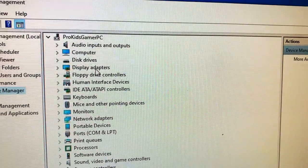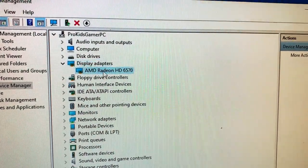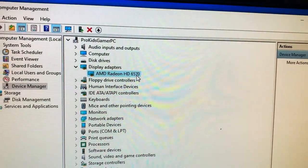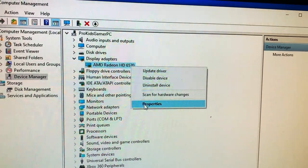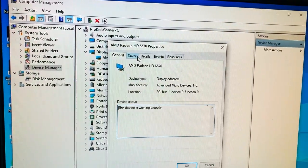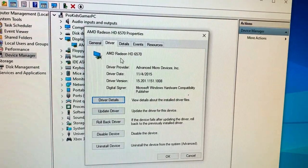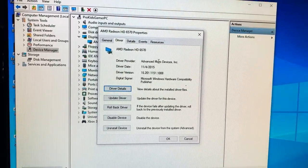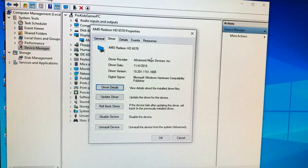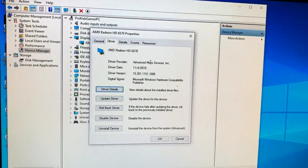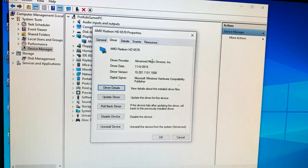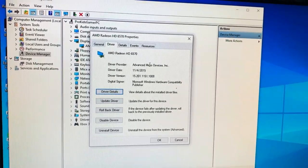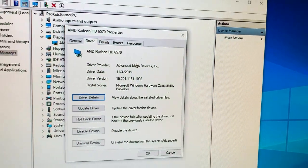We got display adapter AMD HD 6570, properties. Let's see exactly where that driver came from, is it from Microsoft or from the vendor. Looks like the computer did download this driver from AMD. We're going to see if there's an updated driver, because right now it says 2015, that possibly could be the latest driver.